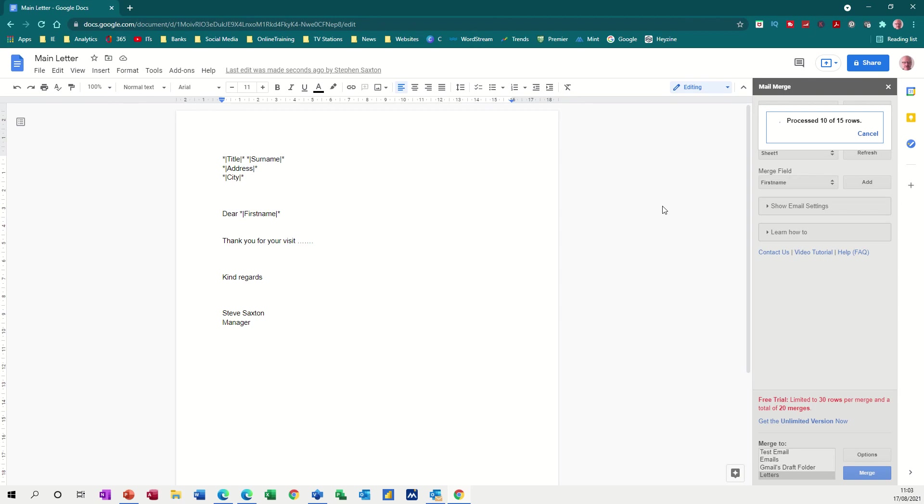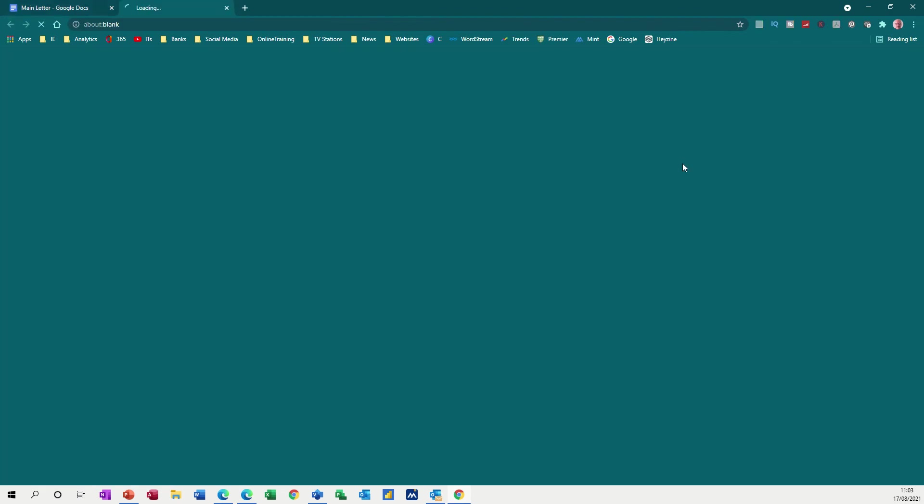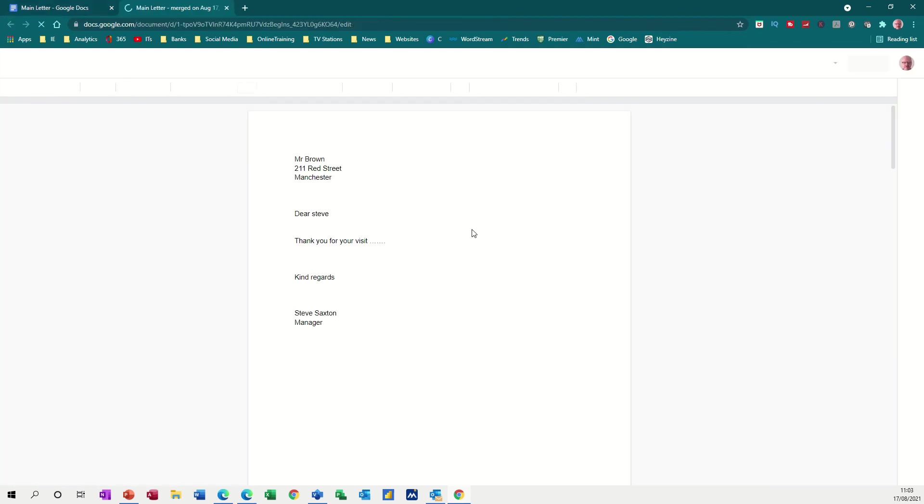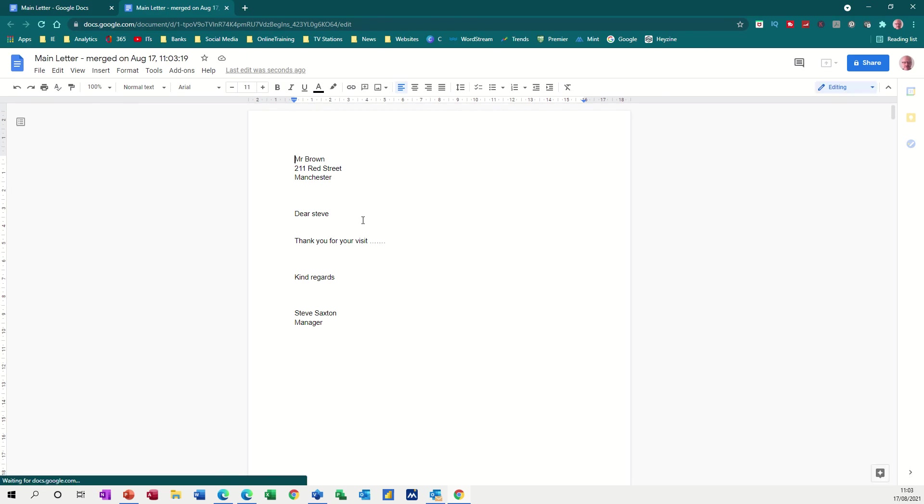And then once it's finished, it'll come up with a link that you can click on to complete the merge. There it is. So if I click that, you can check that this has done the merge correctly. So you can see Mr. Brown, there's the address, Dear Steve, Steve Brown.